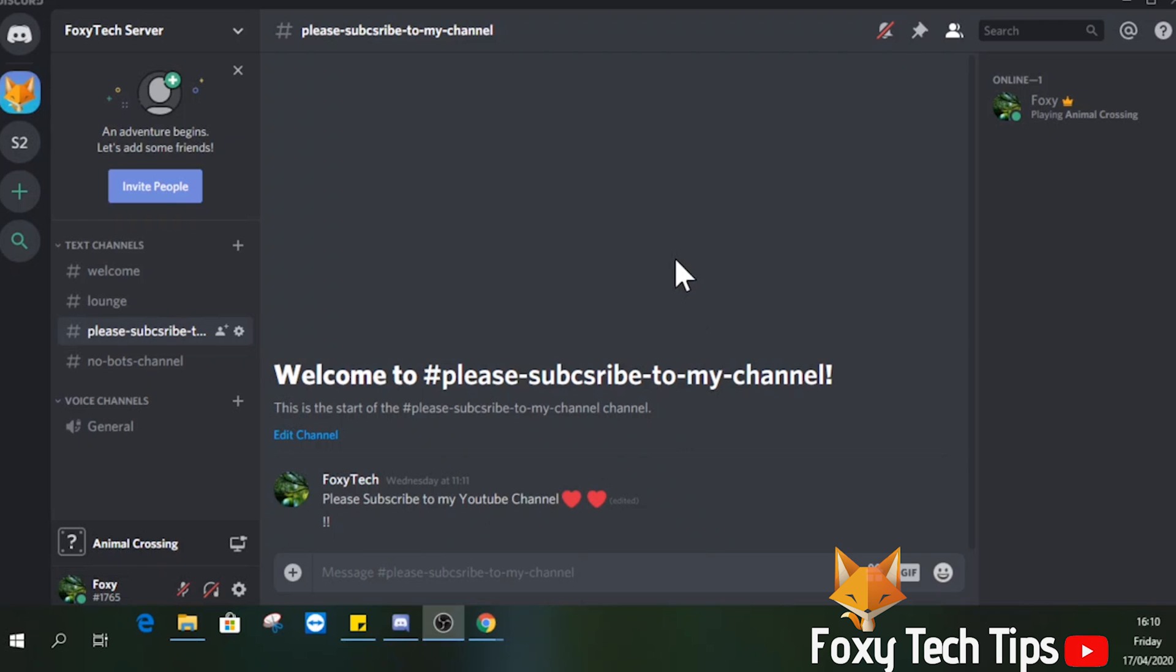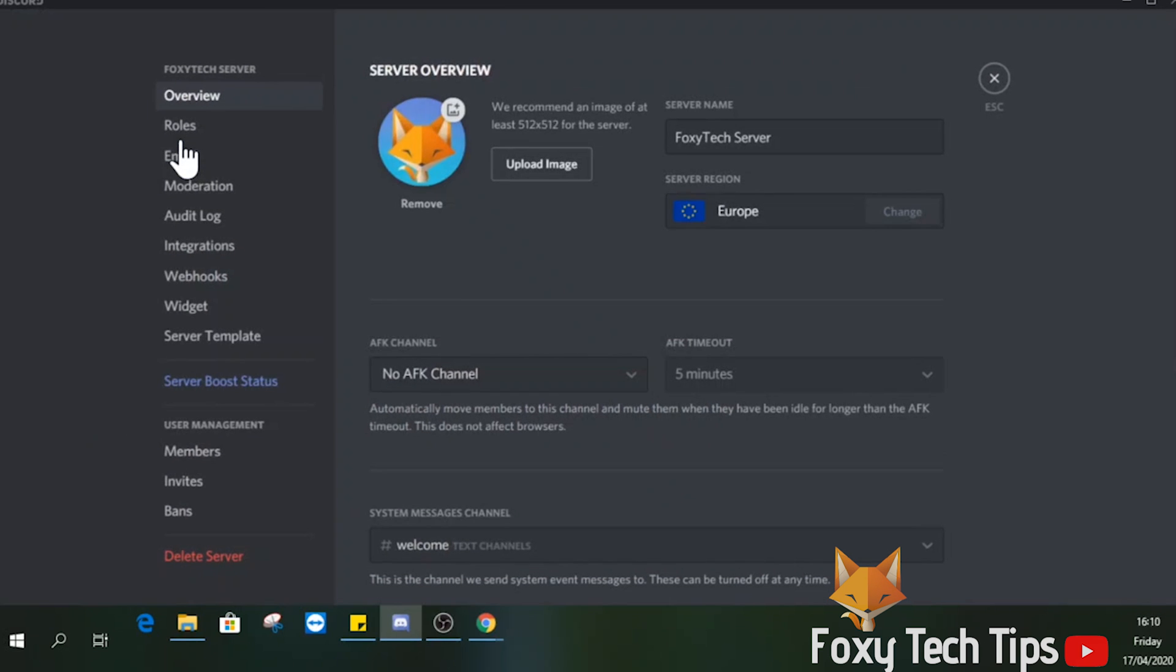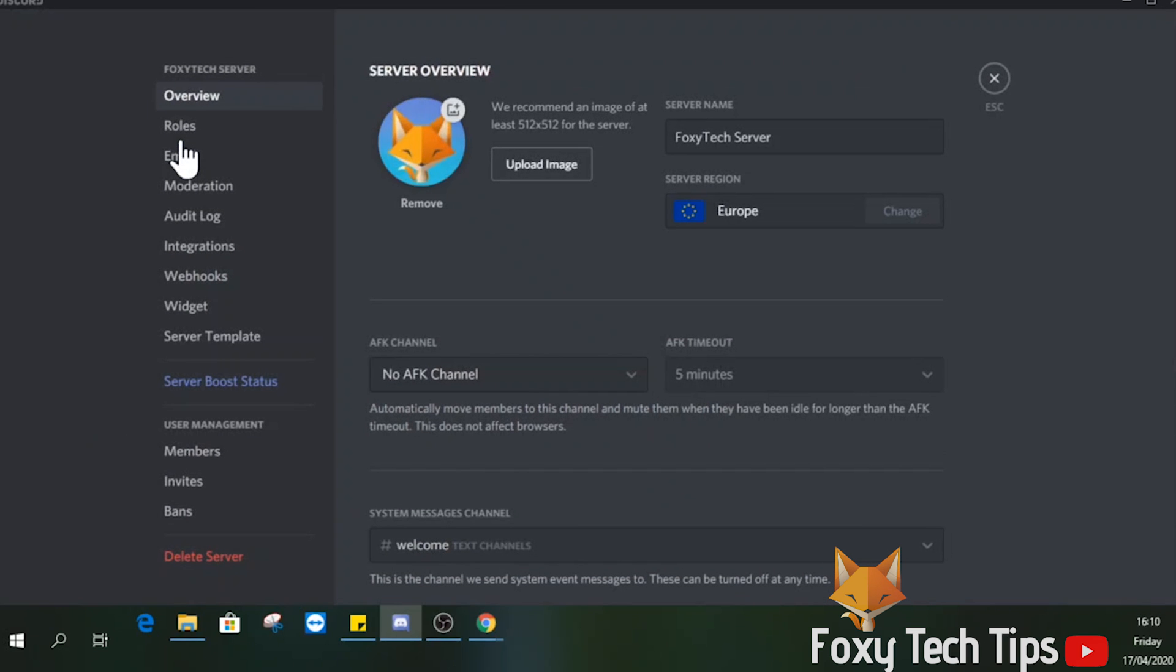Launch Discord and head over to the server you want to unban someone from. Up at the top left of the screen where it says the server name, click on the little arrow to bring up the drop-down menu and then select server settings.